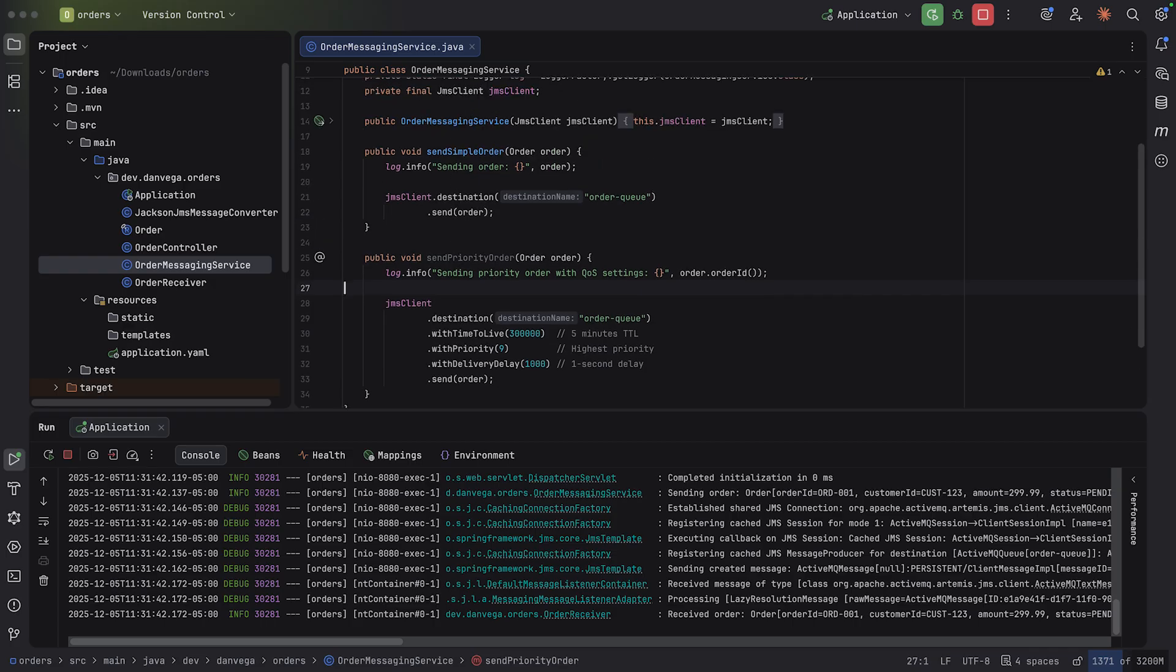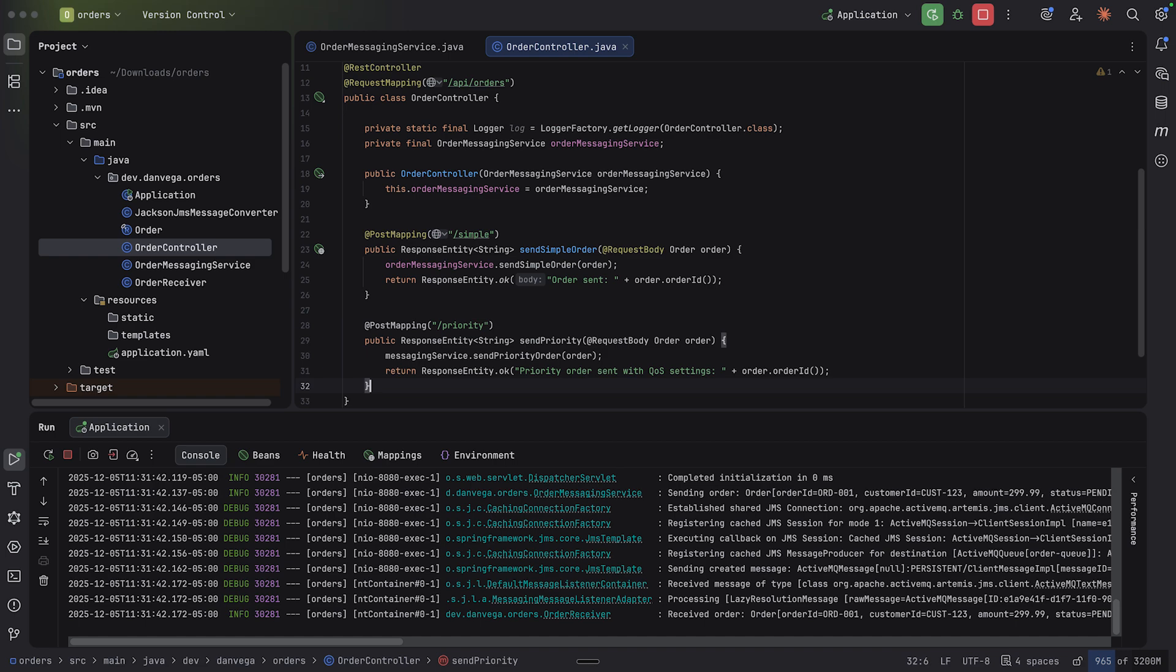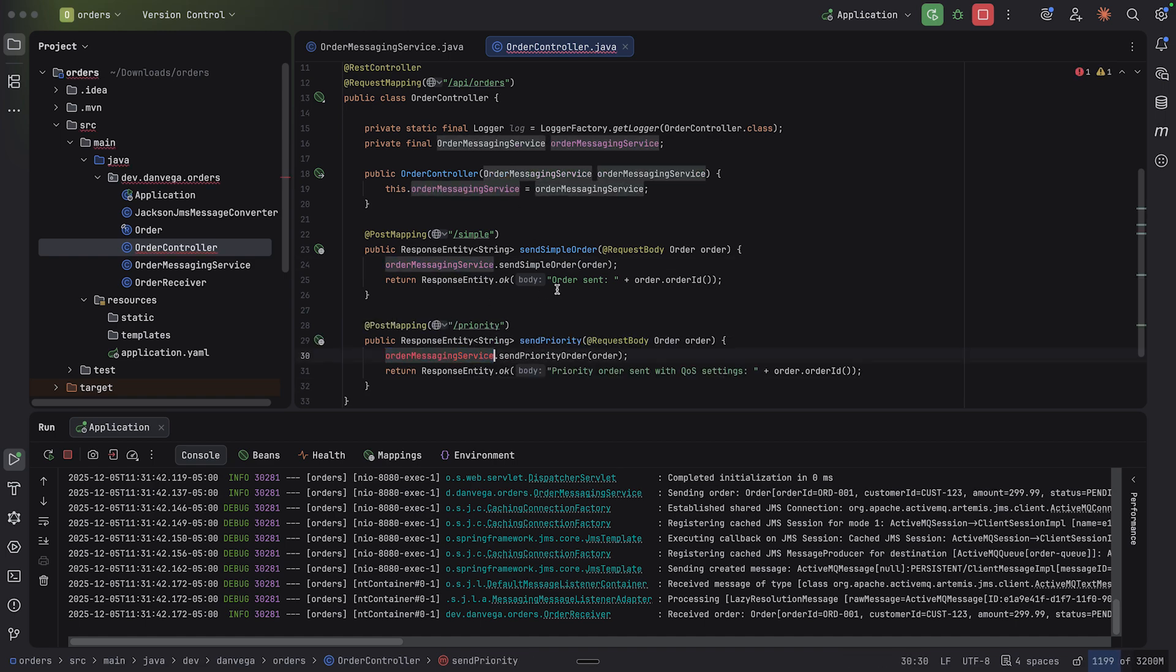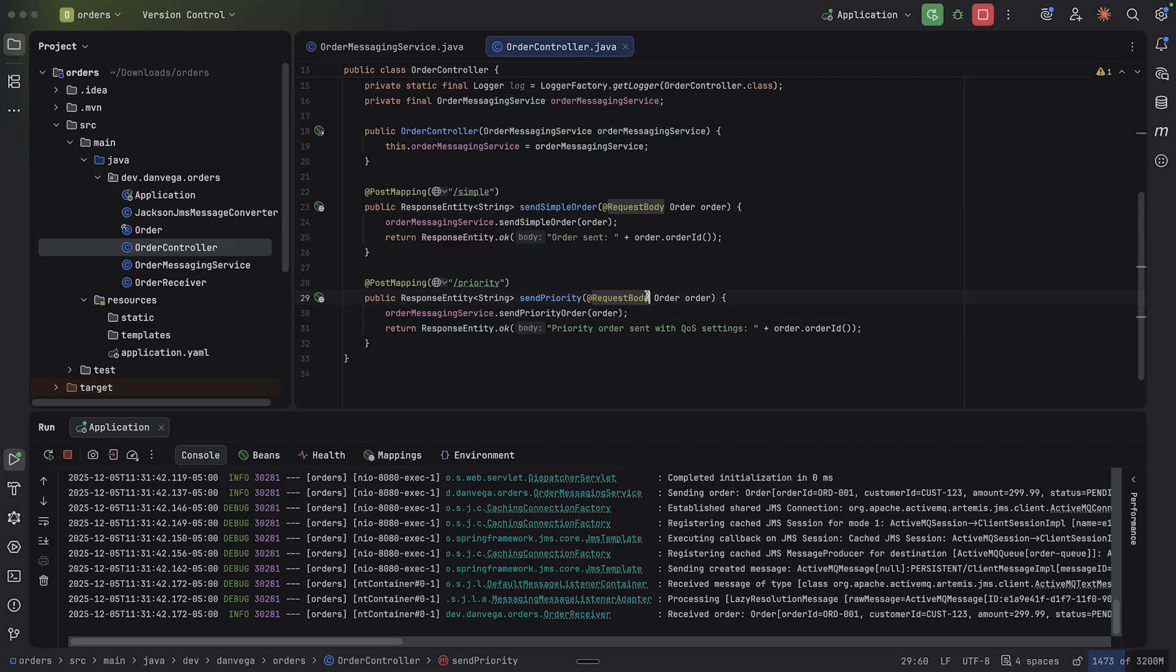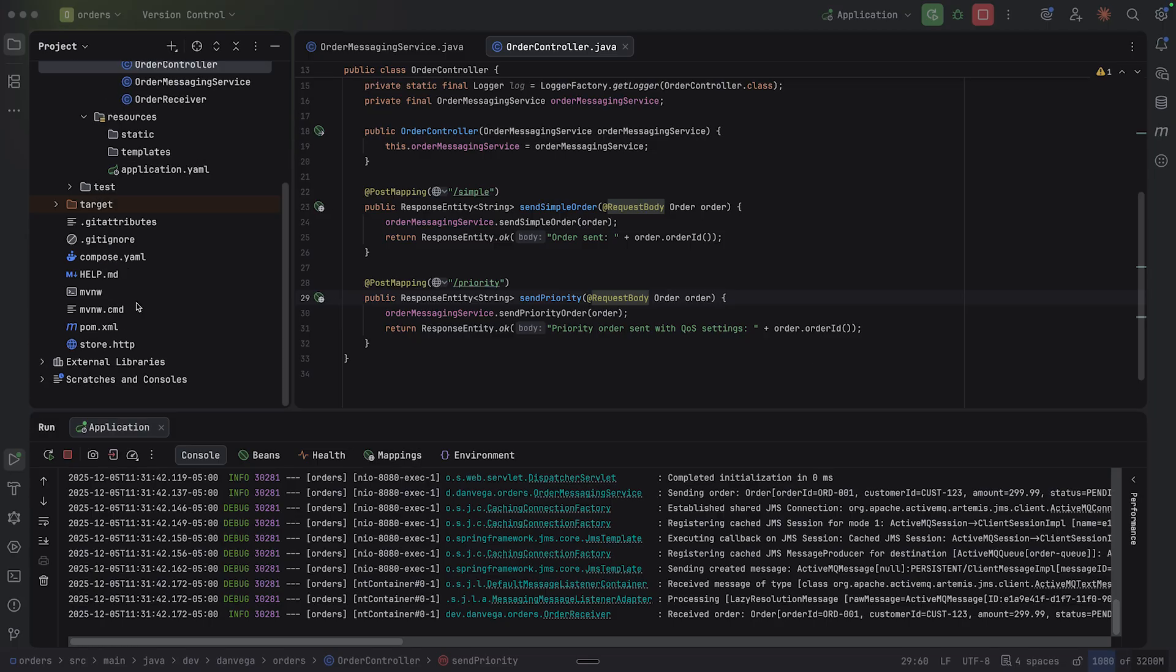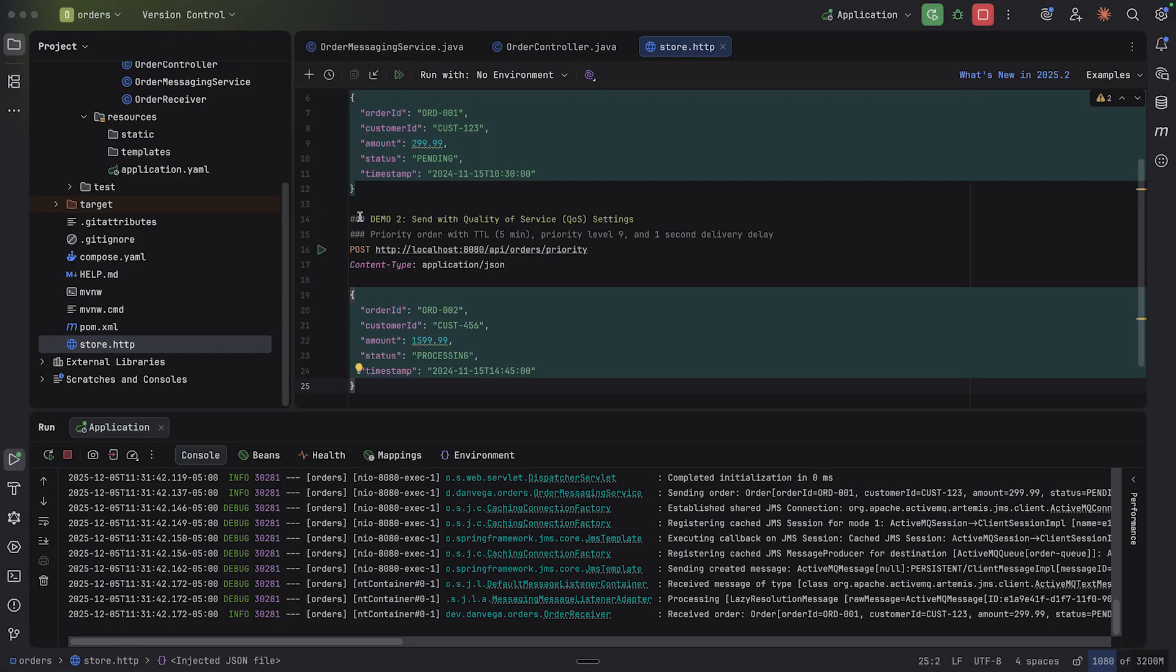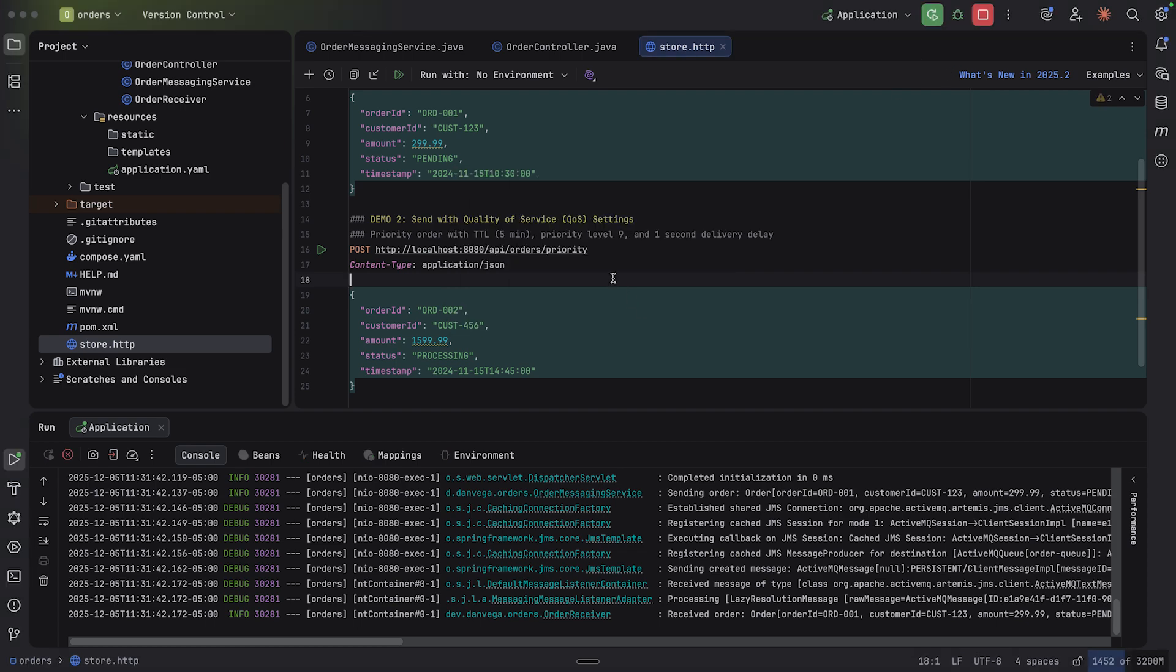So I have this send priority order. I'm going to need a way to do that in my controller. So let's go back to our controller. And I'll go ahead and set up another post. And so we're taking in an order. And now we're sending a priority order. So priority order sent with QoS settings. Here's the order ID. All right, so now let's see if we can go ahead and set that. So I'm going to go over to my HTTP client. And here's this one. So localhost 8080/api/orders/priority. And here is a new order. Order 2 is priority.